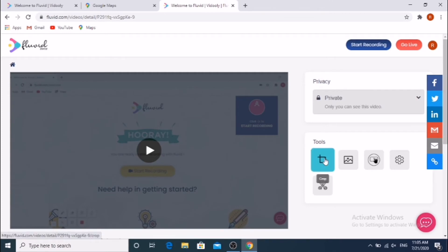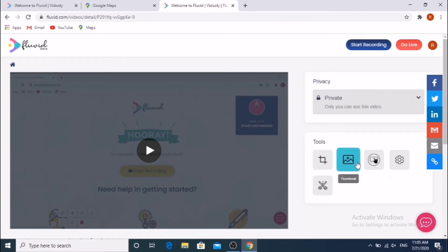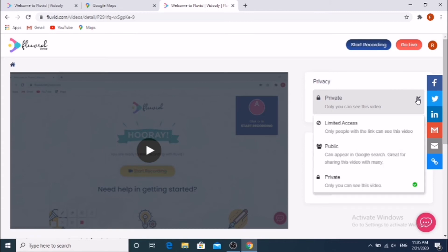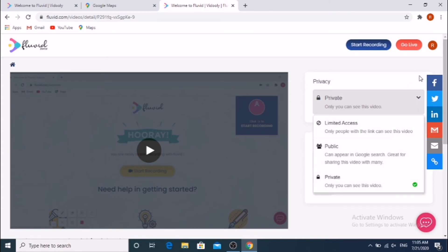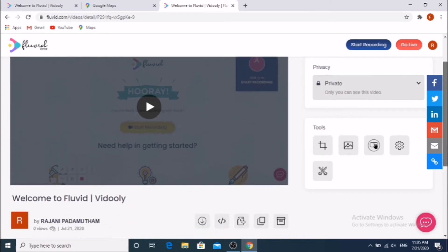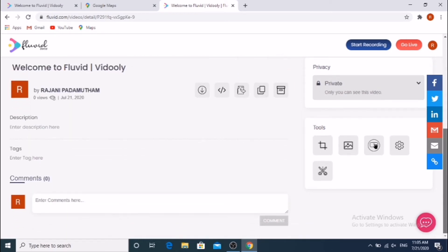In this page, thumbnail, trim, and settings will appear on the right side. By default it saves our video as private. If we want to share on social media, we should select Public.